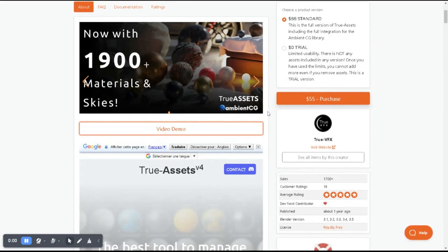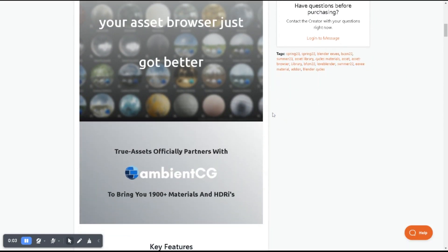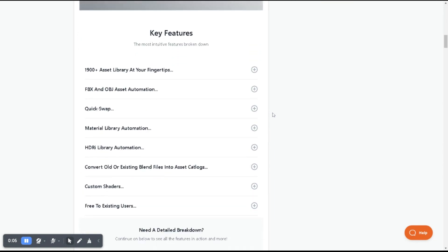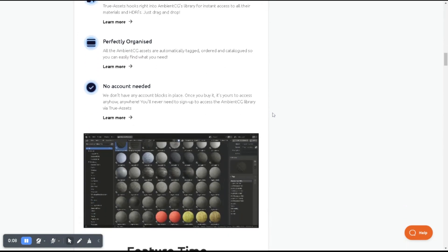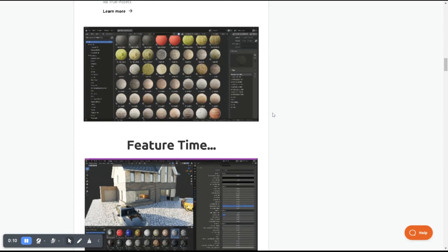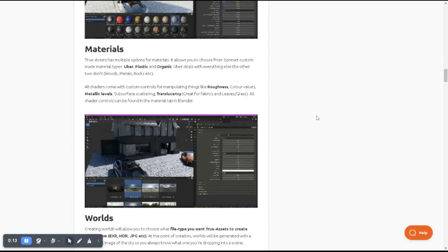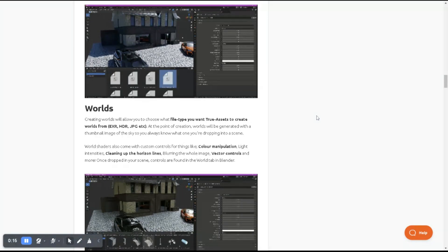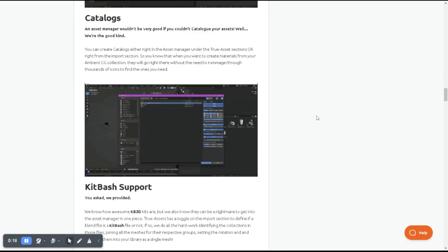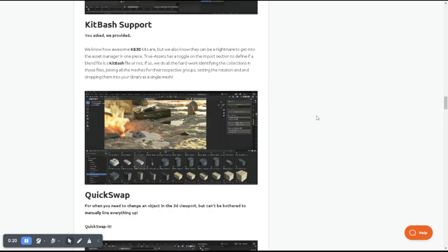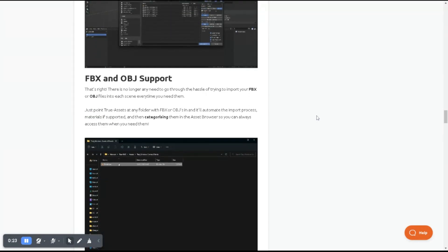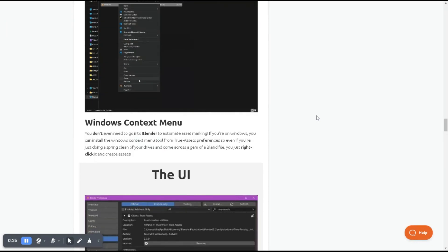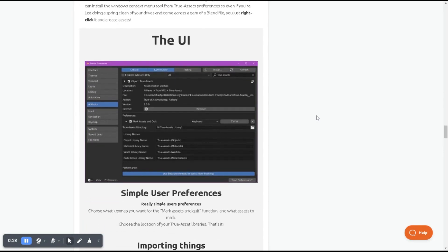Next, we have True Assets, a user-friendly browser for Blender by TrueVFX. It allows you to turn your blend files, texture folders, or HDR image directories into organized assets that are easily accessible from any project. It gives you control over material properties like roughness, transparency, displacement controls, color manipulation, etc., as well as HDR controls such as exposure, light intensity, blur rotation, color changes, and horizon line cleanup.